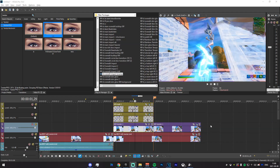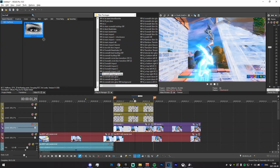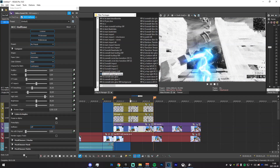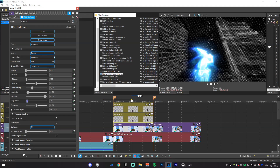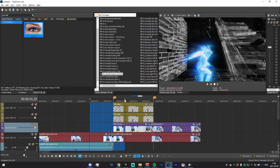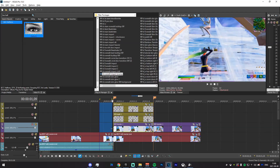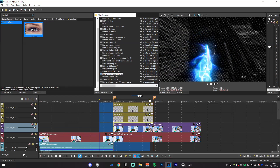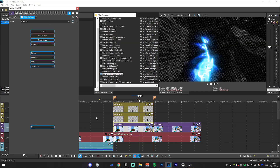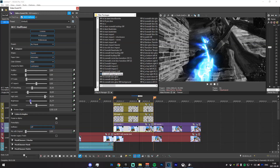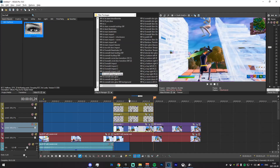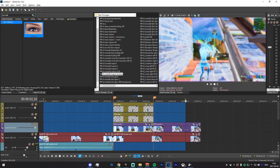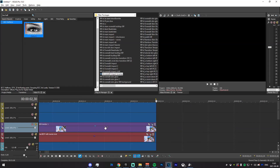Now head into the Video Effects tab, search for BCC Halftone, and drag the default onto the clip — you should have something that looks like that. Lower the brightness a whole lot, just like that, and after that you should be good. It will sort of come in; fade it over a couple frames like so. Make sure it's not too bright — this should work and can be made a bit smoother as well.